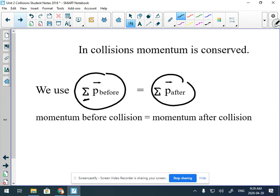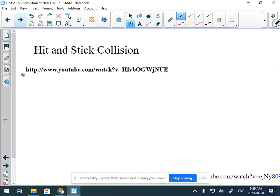The hit-and-stick formula looks like this: you have two objects. Object one has a mass and it's moving — or not. We add that to the movement of the second object, its mass and velocity. Hit-and-stick means those two things smash together.